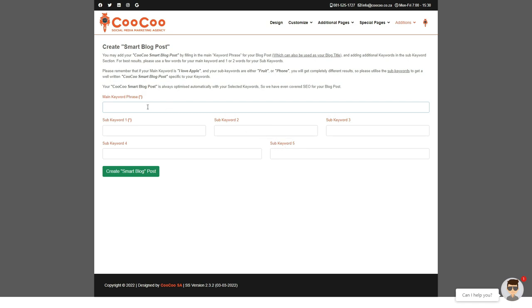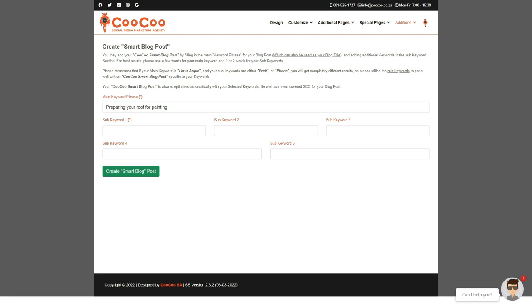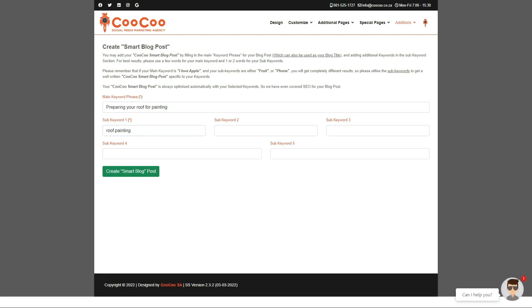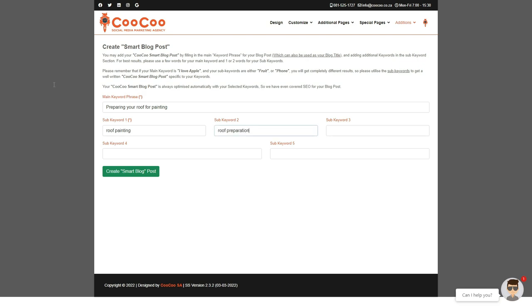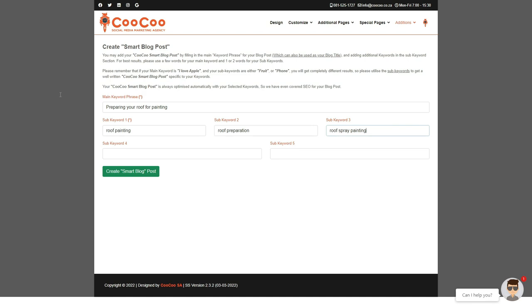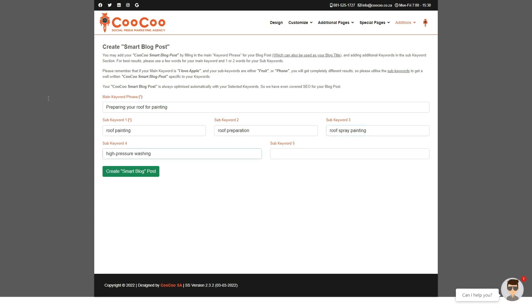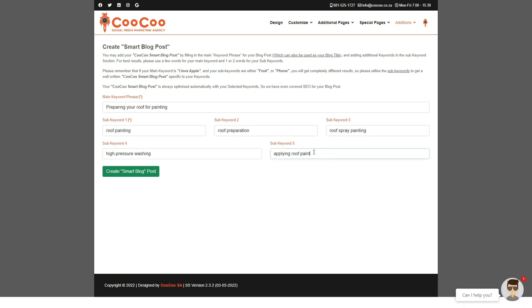We will be using roof painting as keyword phrase number one. Your second keyword will be roof preparation. Next, we will add keyword number three, roof spray painting. We will then add high pressure washing as our fourth keyword. And finally, we add our fifth keyword, applying roof paint. I think our keywords really describe what we want our blog posts to be about. Once we've added all our keywords, all we need to do is click on the create smart blog post.